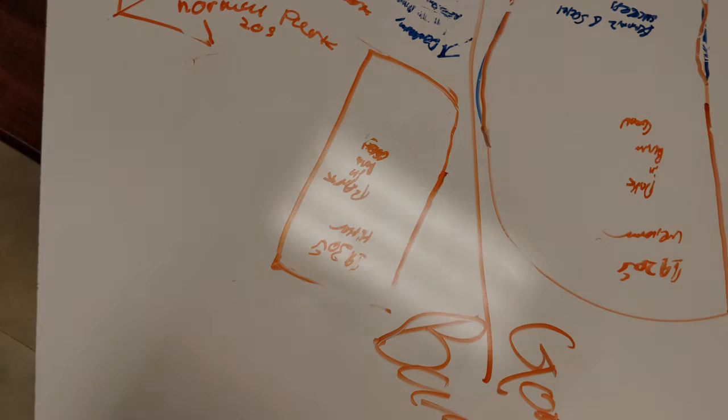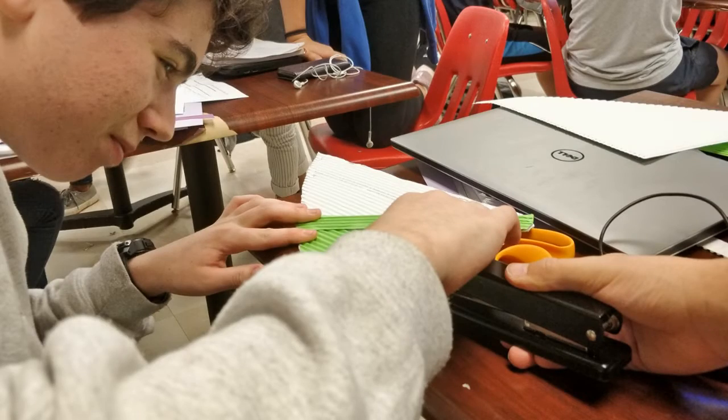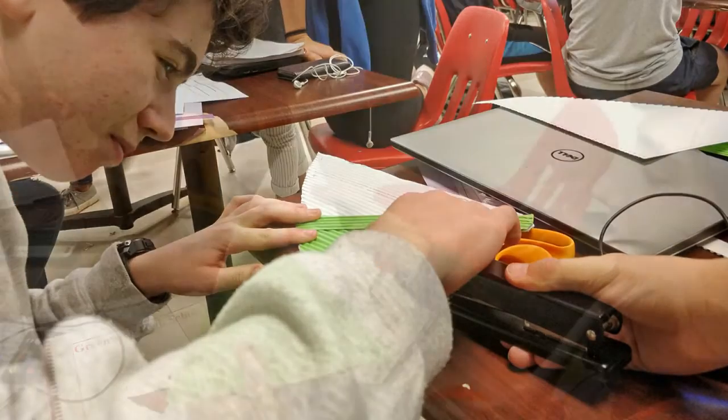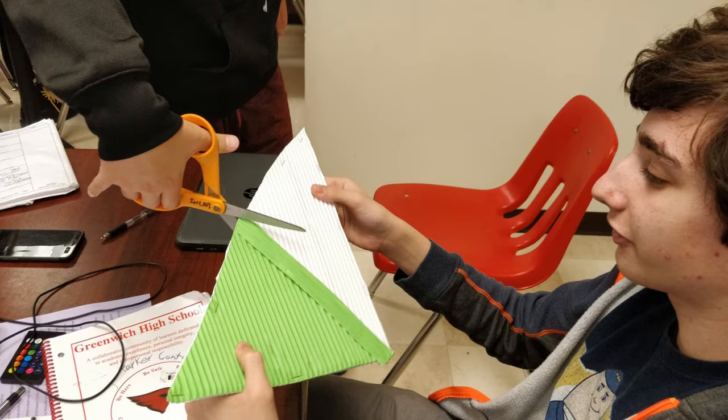And let's get into the physical prototyping. So this is us making our first model in class. So this was just the original model right here.